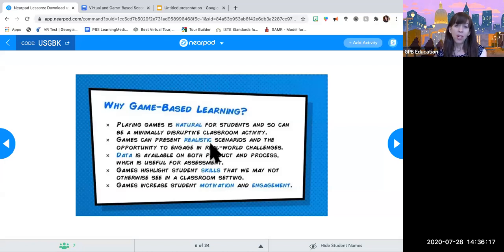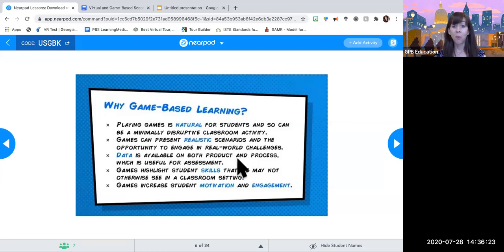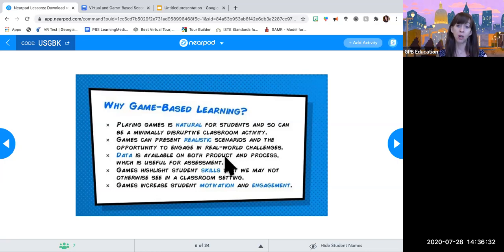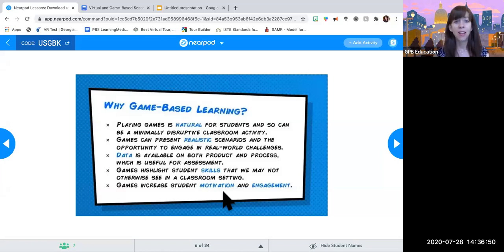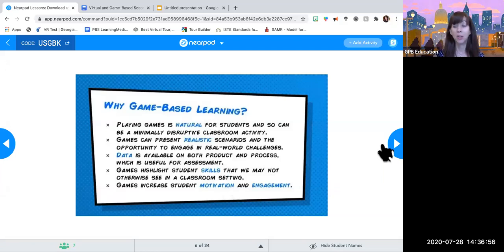Games are also very useful because they can present realistic scenarios and real-world challenges. They're a different way of assessing because you can collect data on both the process — the skills they're learning — and also the product, the information they're learning. So it's a very versatile tool for assessment. Sometimes there are skills used in games that we may not necessarily traditionally assess in the classroom. And of course, the big one is that games increase motivation and engagement because whenever you bring a game, everyone's just all that more involved.